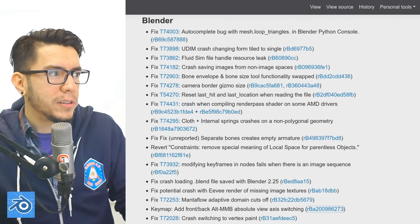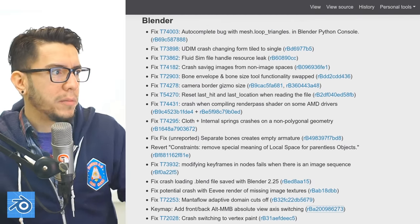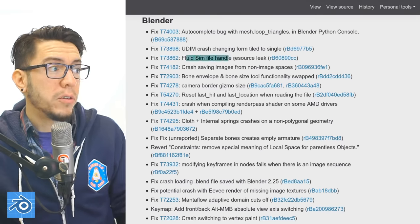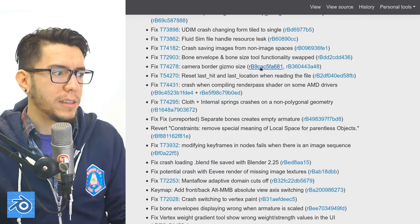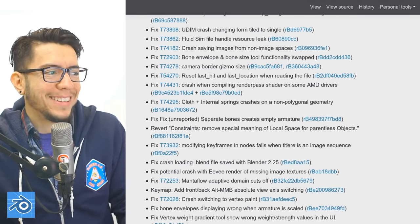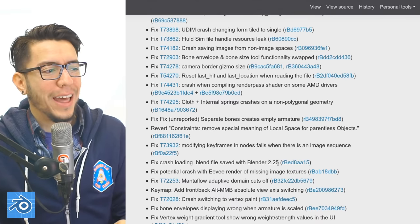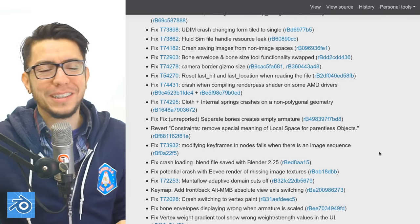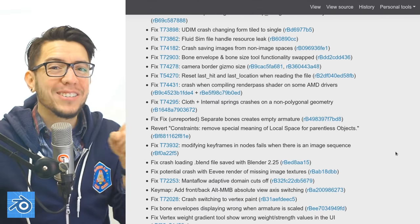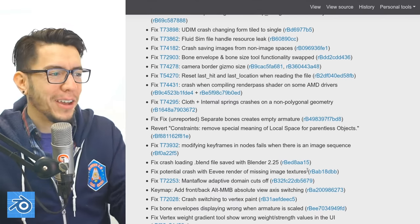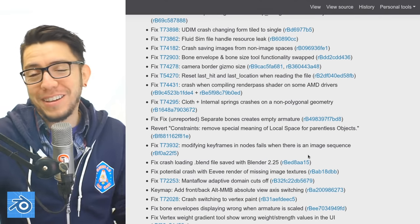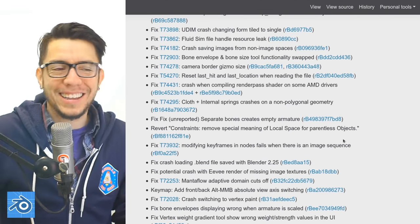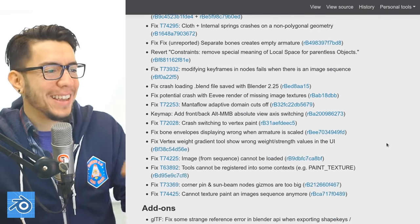There are some fixes in UV editing, fluid simulation, and MantaFlow fixes. Even if you had a file from Blender 2.25 from 2002 that didn't open, maybe try your luck again because that has been fixed.